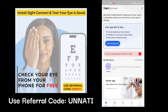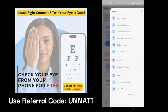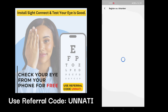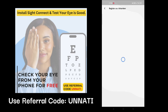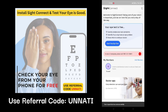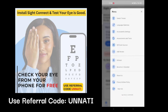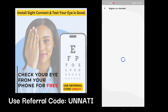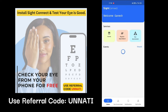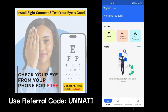Now click on the three lines on the top right corner and click to become a volunteer. Agree to the conditions and register as a volunteer. Once again, go to the three lines on the top right corner, click on become a volunteer, scroll down, and click to switch to volunteer.